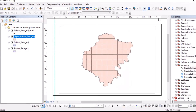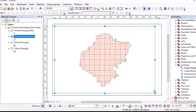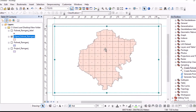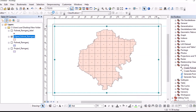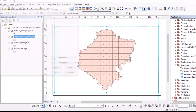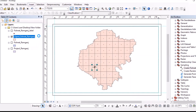Now it looks better. You can export the map, but before that you can add some map elements such as a north arrow and a scale bar for better presentation.